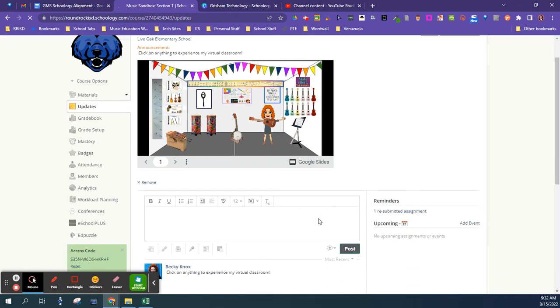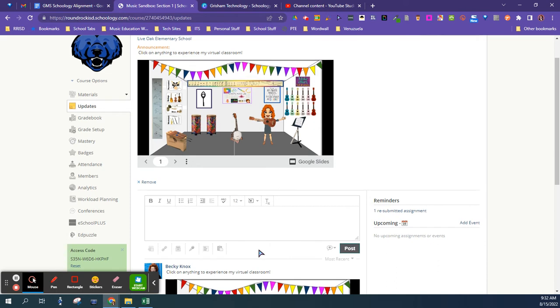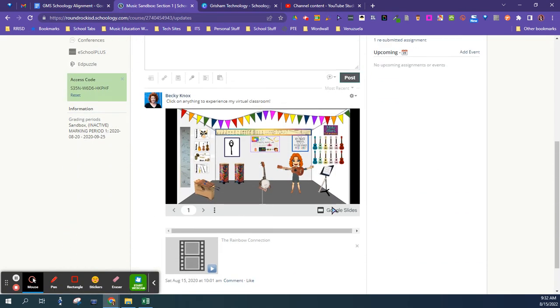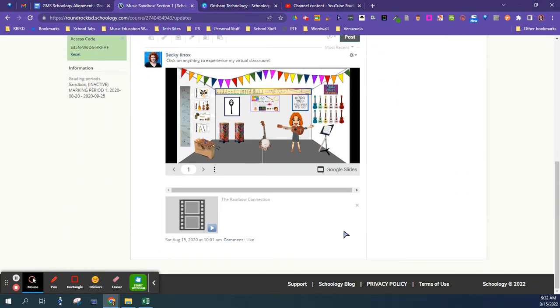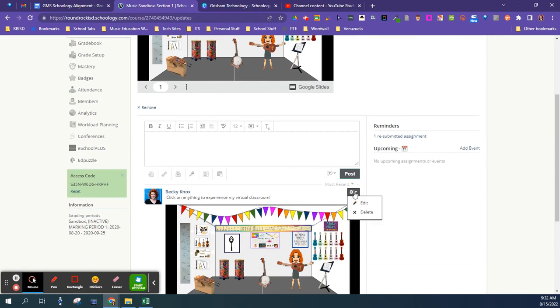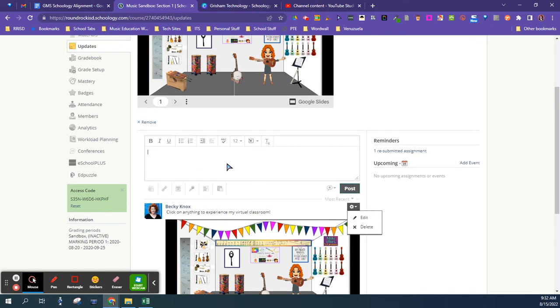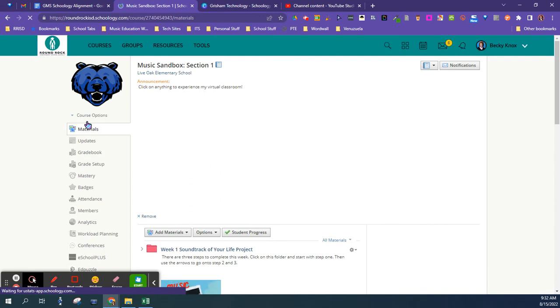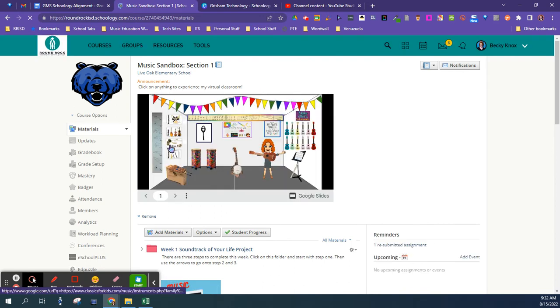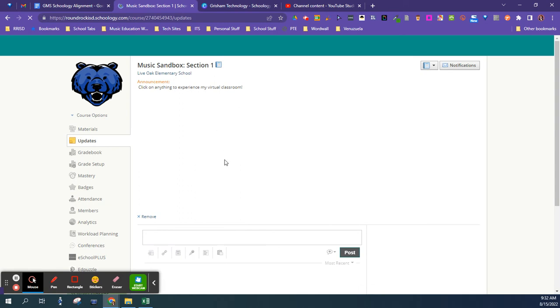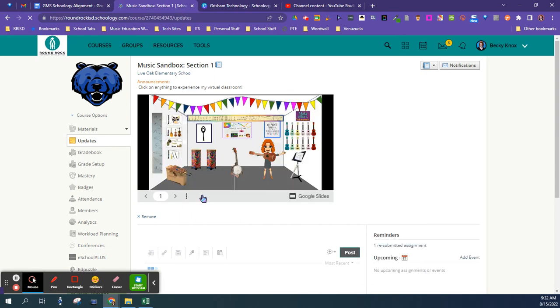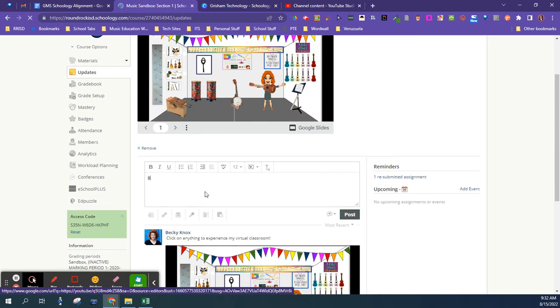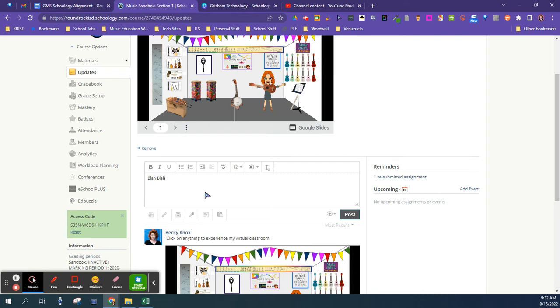Then make your update the pinned update. So I think mine is actually already this way, but you want to make sure that when you go to Updates, whatever you enter in, you're going to pin it. For instance, you probably would want to make this a picture or something similar.